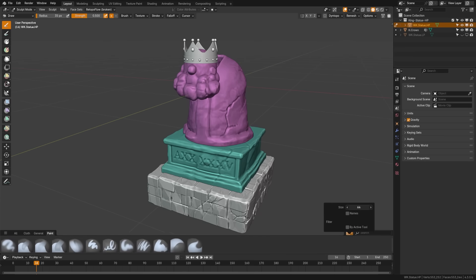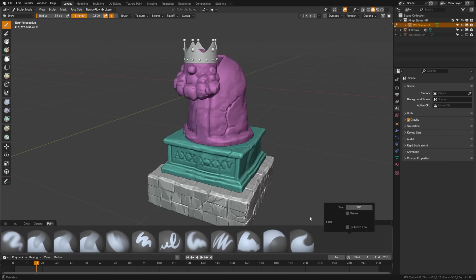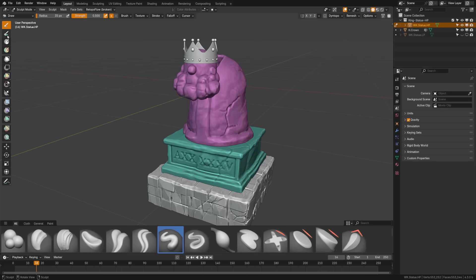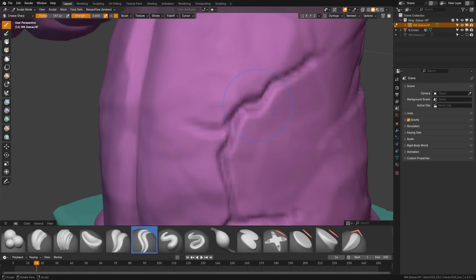Brushes are now stored in shared asset libraries, making them faster to load and easier to use, and we have a built-in essentials library. They can now be accessed through the asset shelf in the 3D viewport. This applies to all brushes within Blender across all its tool sets.